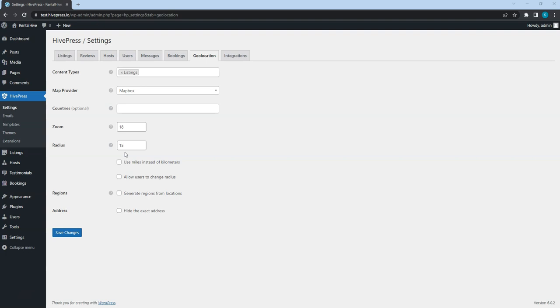Alternatively, you can check this option to allow users to adjust the radius on their own in the search form. Also, check this option if your country uses miles instead of kilometers for measuring distances. If you want to create a page for each region, you can check this option too.